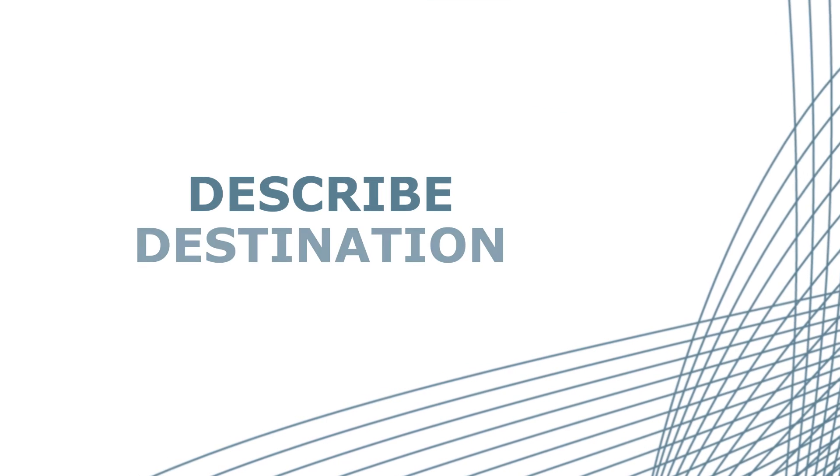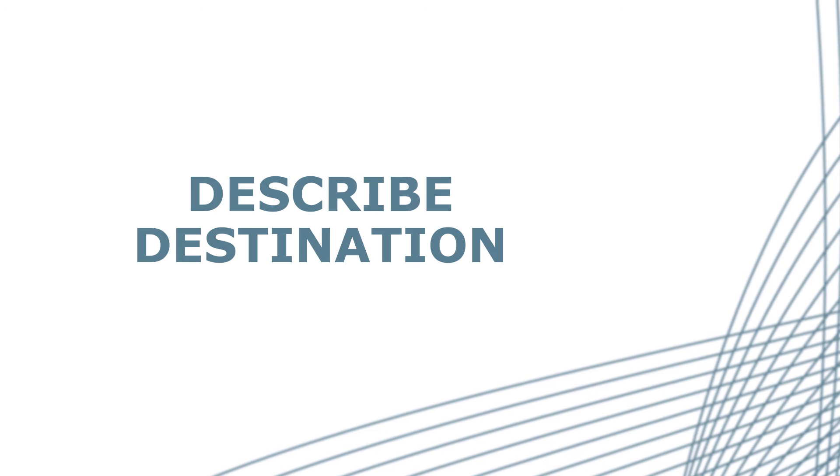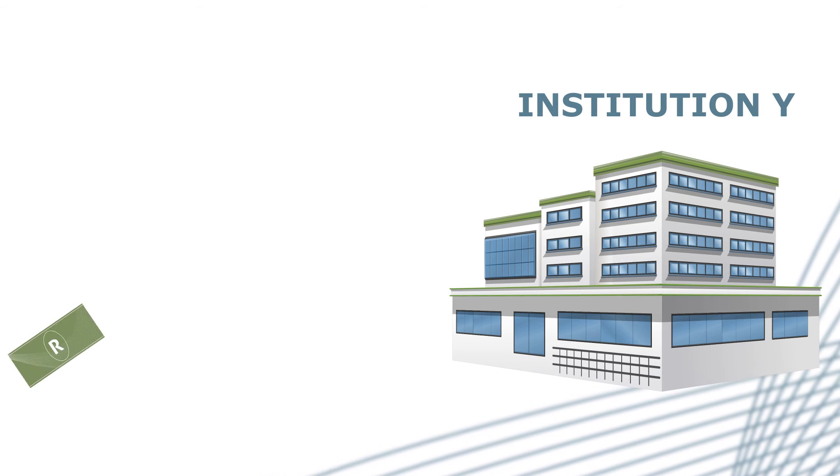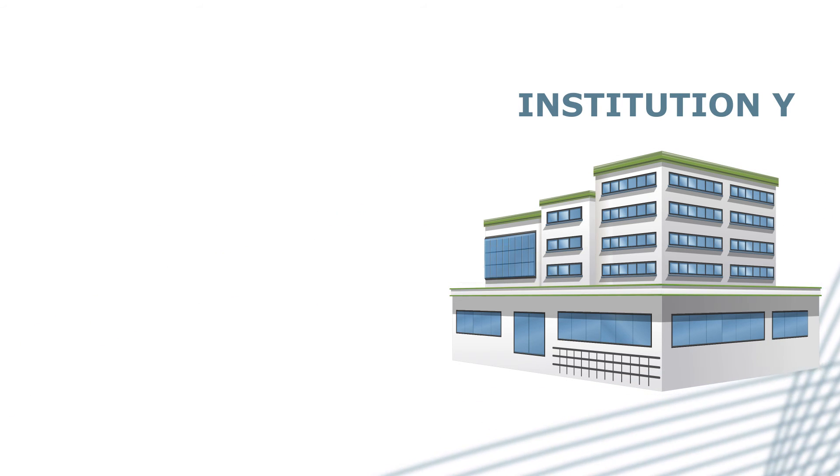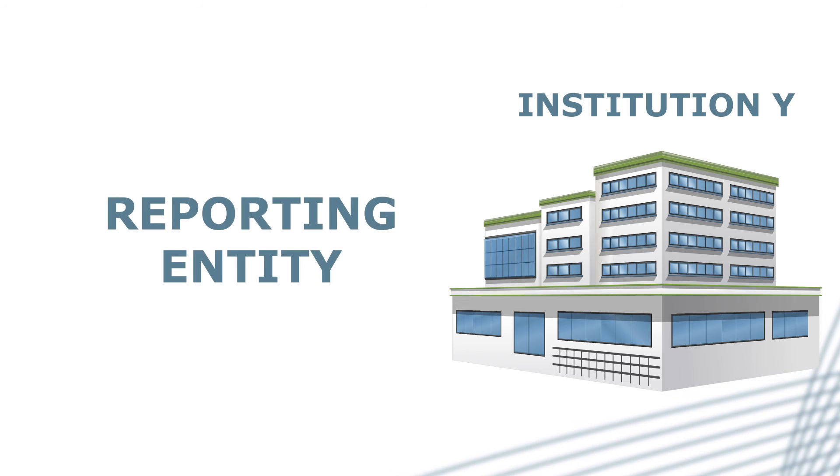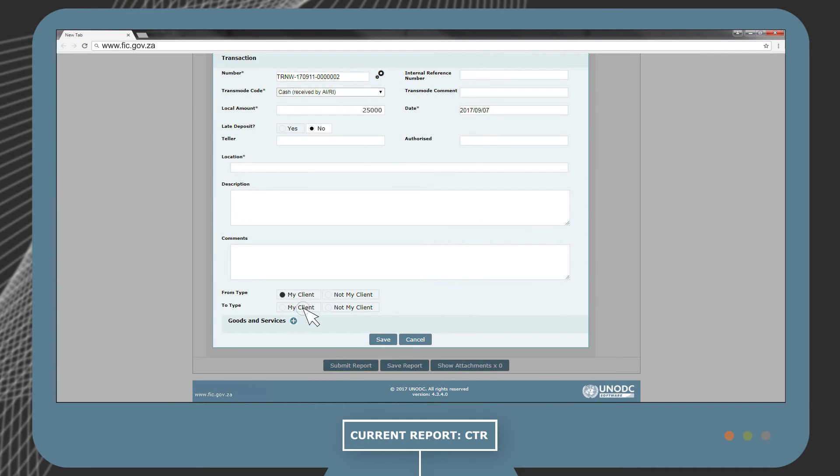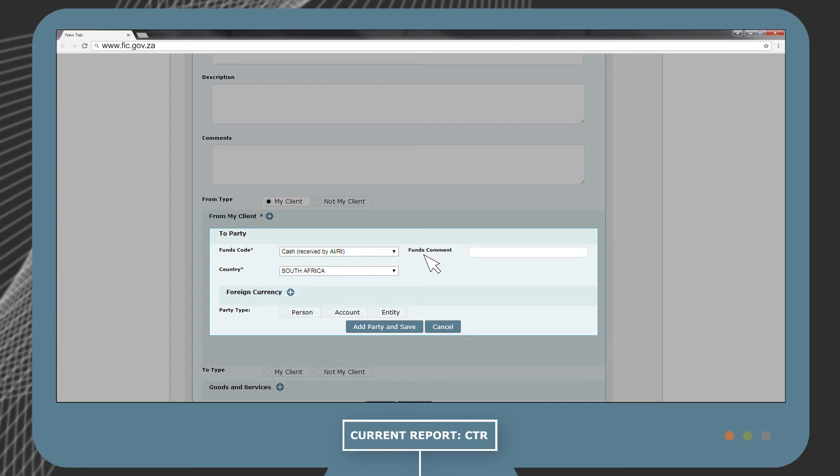Next, we have to describe the destination where the cash was paid to. In this example, Institution Y is the receiver of the cash and the reporting entity, so you will select My Client and complete all relevant information.